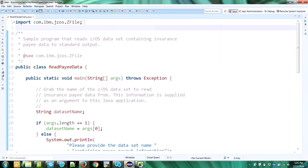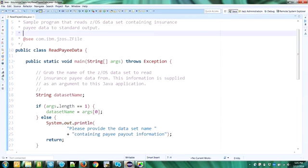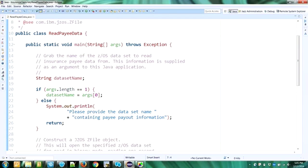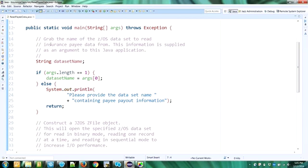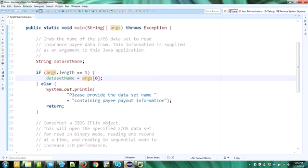So it's a very simple application to demonstrate using JZOS toolkit to read z/OS data sets directly on z/OS mainframe. This is the main method, and once we go into the main, it will ask for a data set name. So when you start the application, you will provide the application with the name of a z/OS data set as an argument. And in this application, it will grab the first argument that's coming into the application and set it to the data set name, which it needs in order to read from the data set. It needs the data set name.